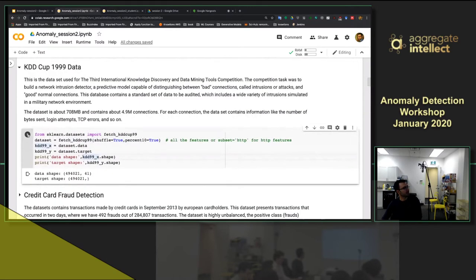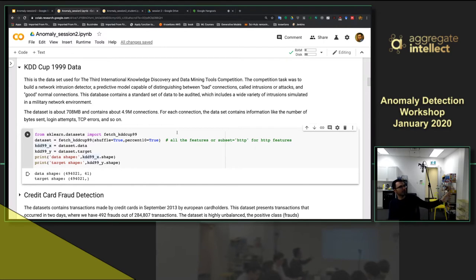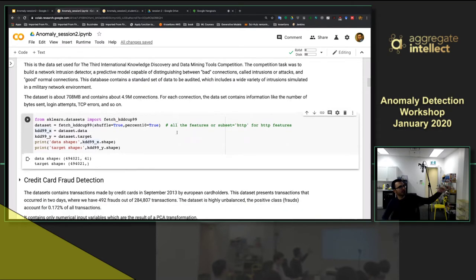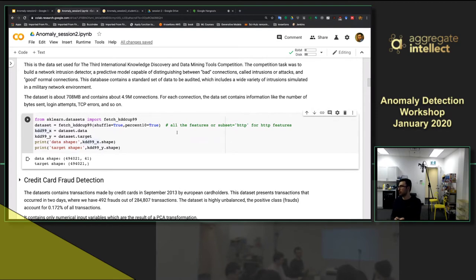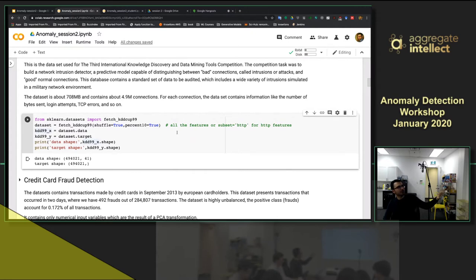Next we'll load the KDD Cup data. This dataset was designed for intrusion detection in networks — it was used for a competition. The good thing about these datasets is they have labels, so we can evaluate model performance and compare: is One-Class SVM better, or is Isolation Forest better, and how can we improve them? This is associated with network intrusion detection from that competition.